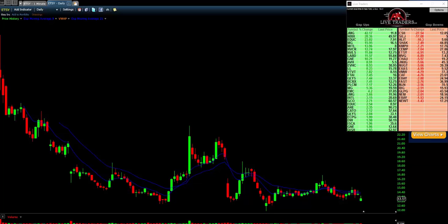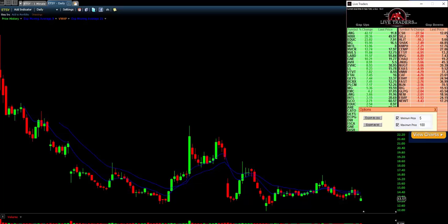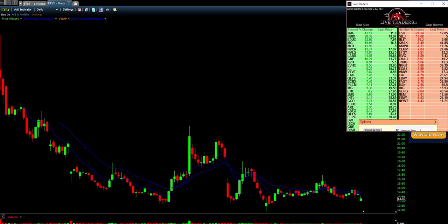This makes stock selection super simple. Under Options, you can set your minimum price — for example, if you don't like to trade stocks under five dollars or over one hundred dollars, you can put in your ranges and it'll sort them out. You can also export the results into an Excel format or a text format to directly upload into your trading platform.